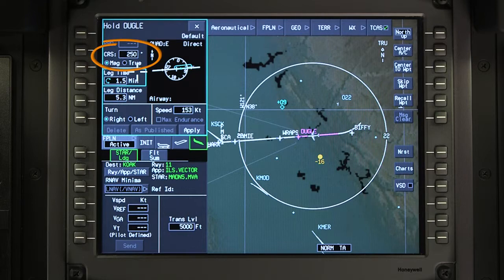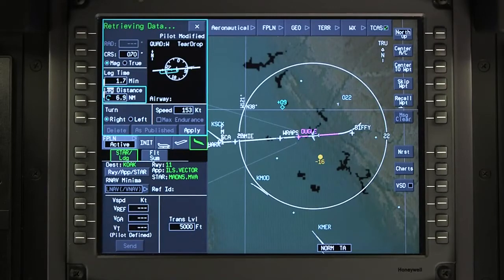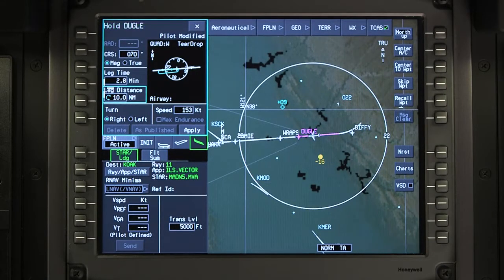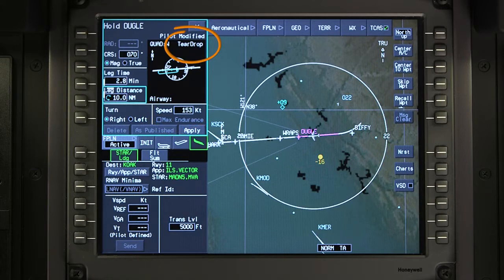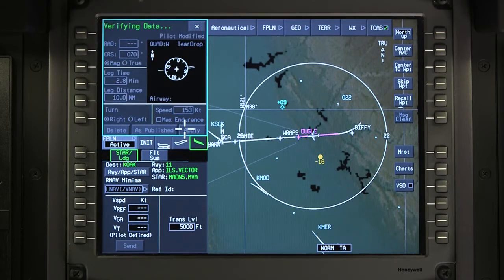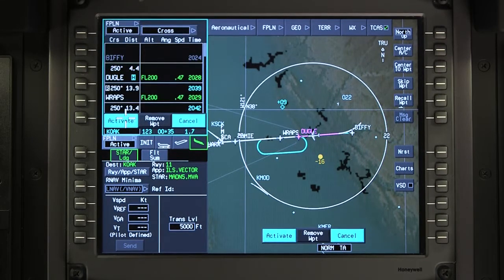Otherwise, the inbound course defaults to the course in the flight plan but can be modified. Enter the desired leg time or leg distance as well as the direction of the turns in the hold. The FMS displays a speed for holding. The hold entry is automatically selected by the FMS and is based on the aircraft's current position.